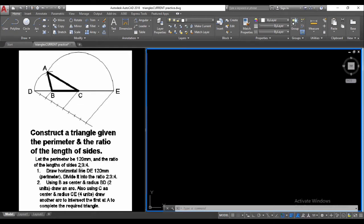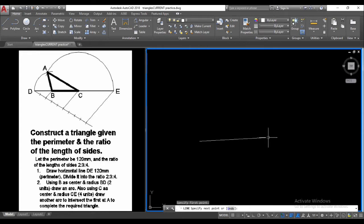We must also notice that the ratio is 2 to 3 to 4, and if we sum these up we get 9 equal parts for our division. This is important as we move along. So let's start with the line DE being 120 units.